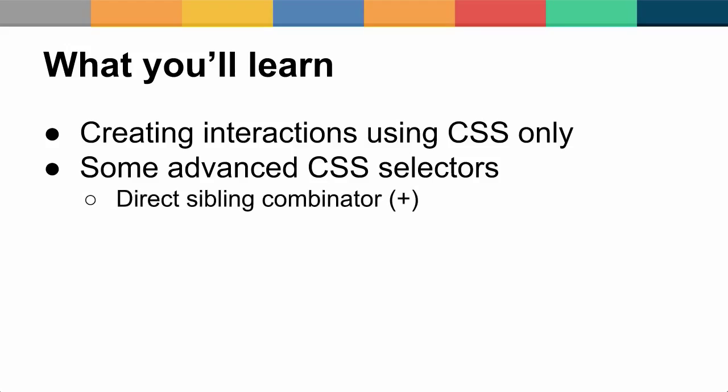One of those being the direct sibling combinator, denoted by the plus. This allows you to target an element's sibling, for example, targeting a span that's preceded by a checkbox.